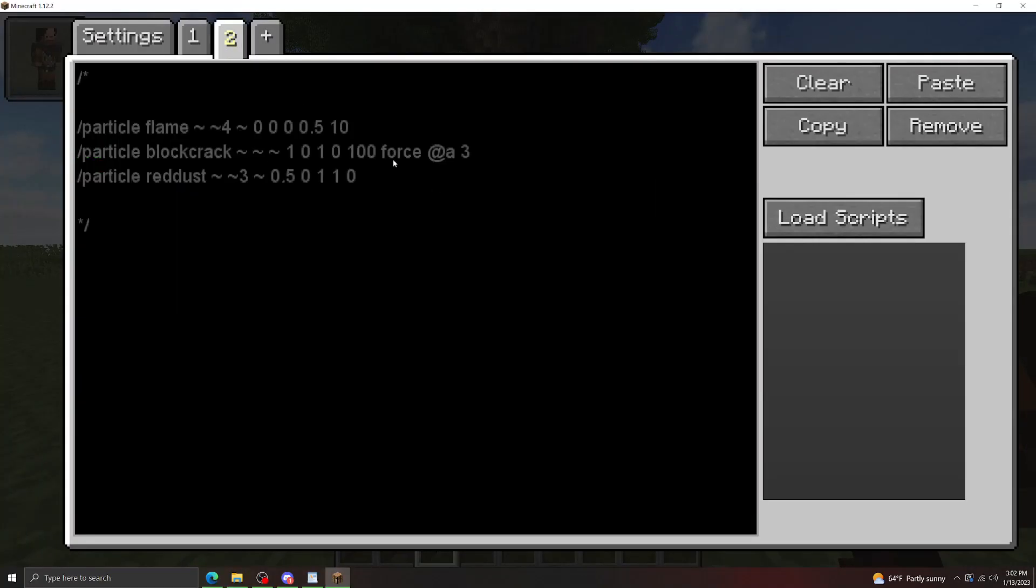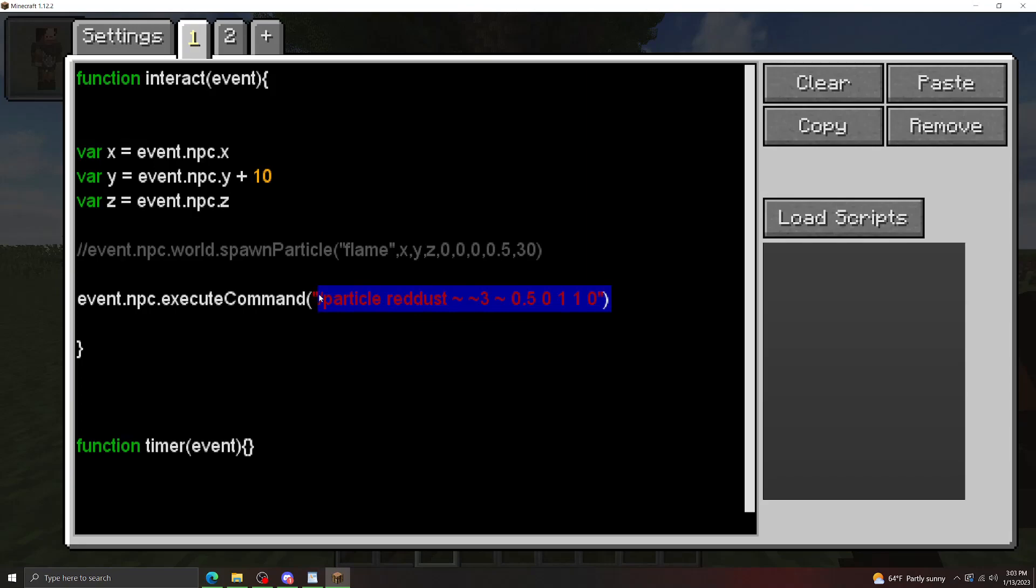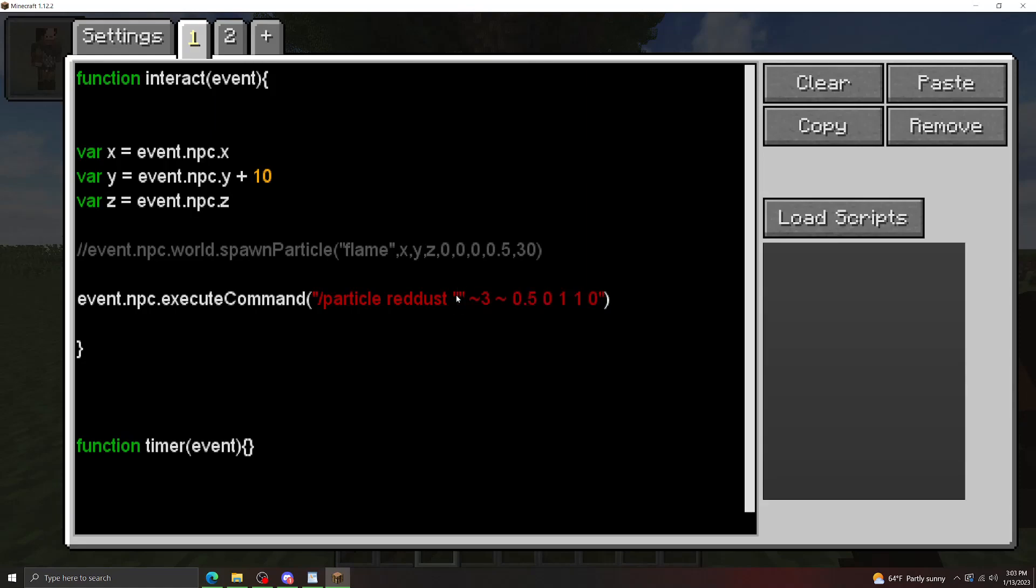Now just from these three examples that I just showed, it might seem like the execute command method has a bit more versatility to it, and it may seem like that to begin with, but there are drawbacks using the execute command method. First of all, it's a lot more annoying to insert specific coordinates in here because you'd have to do things like this. You'd have to add the value every single time, and if you're trying to do specific coordinates, that gets really annoying.